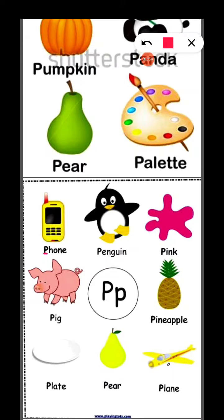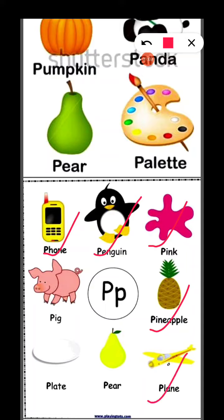P for fawn, P for penguin, P for pink, P for pineapple, P for plane, P for pear, P for plate, P for pig.